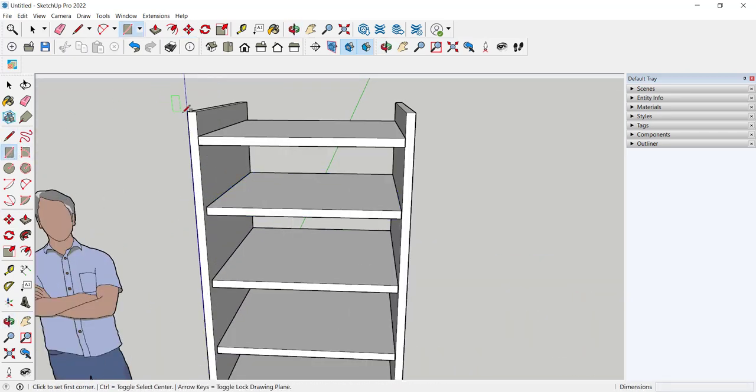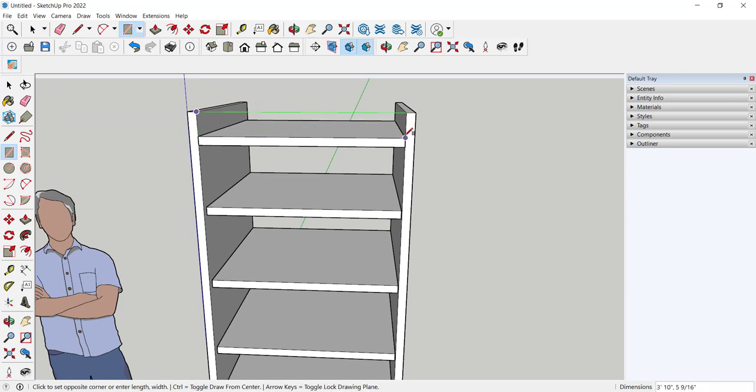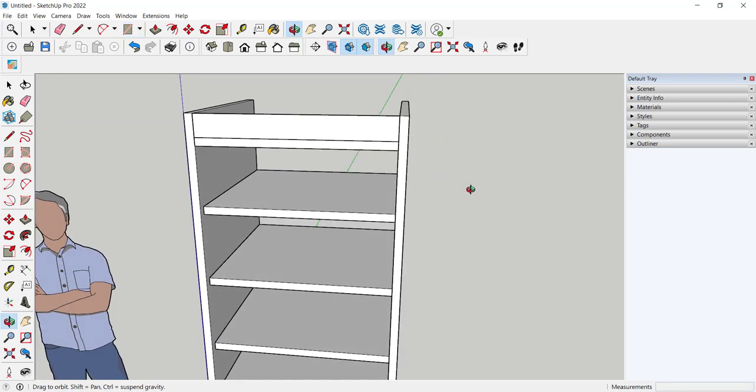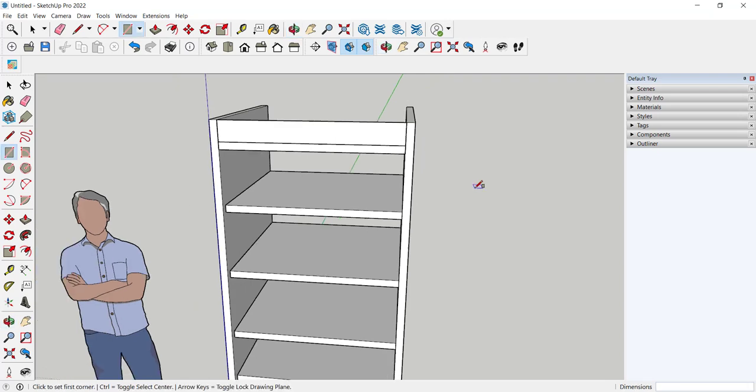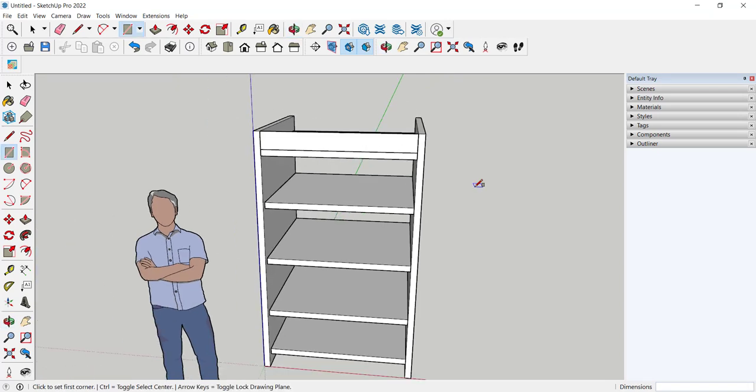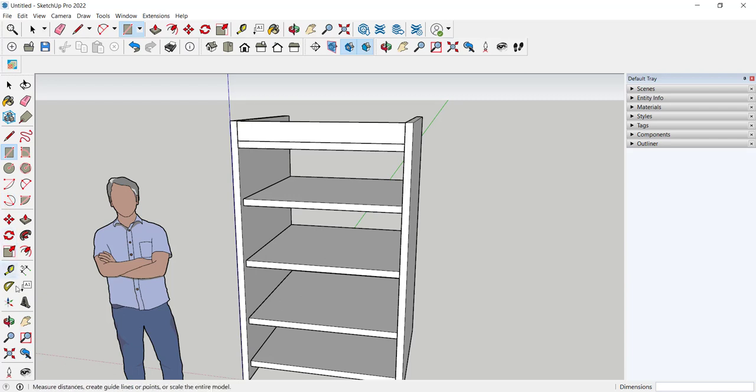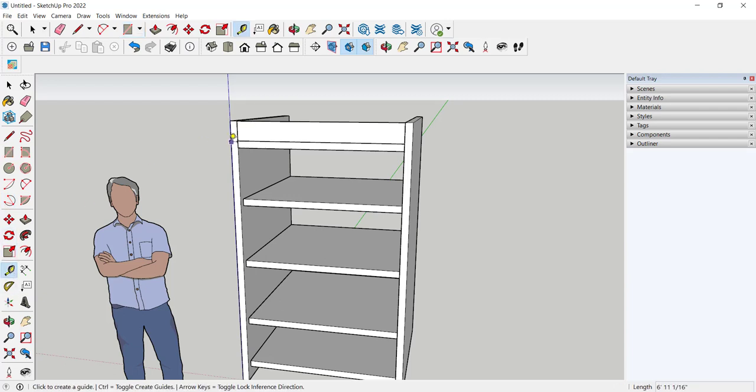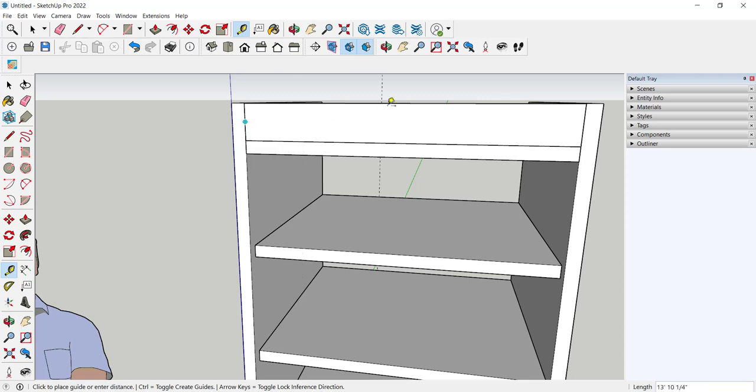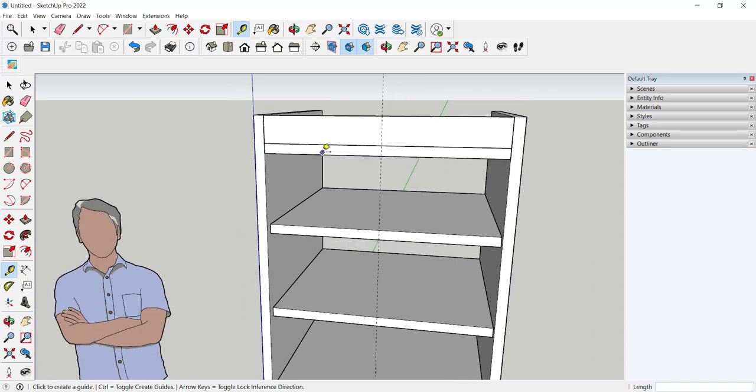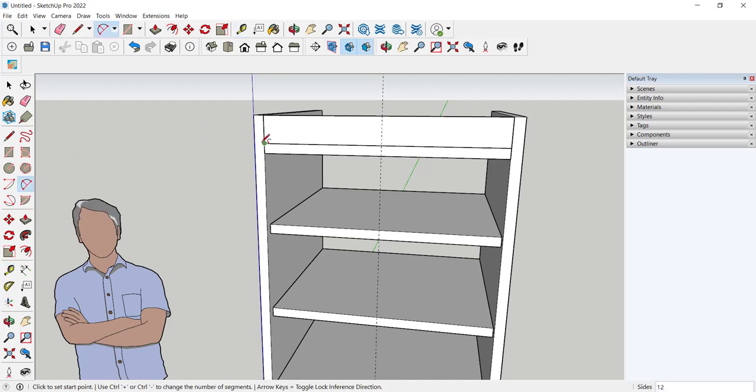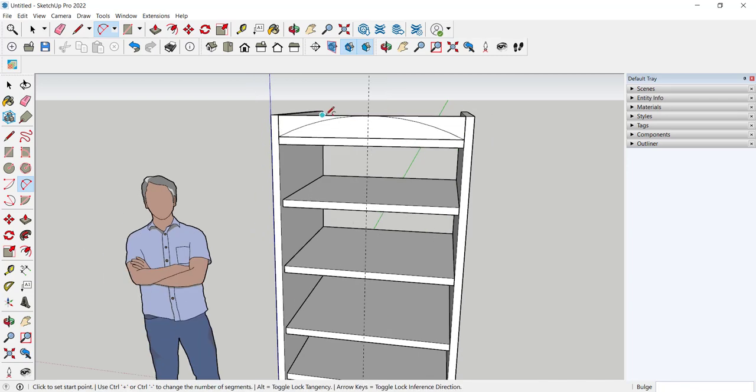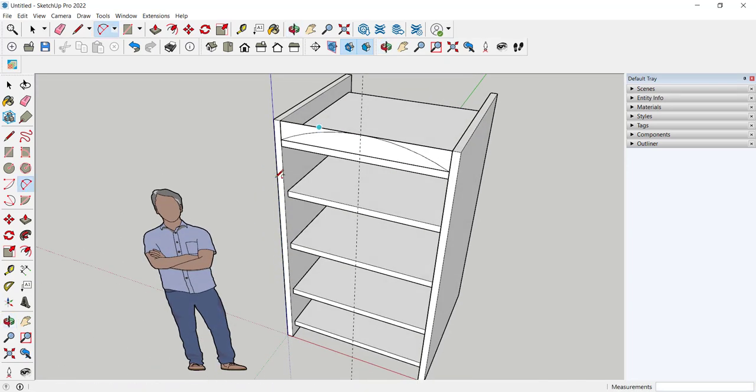And I can also use the rectangle tool to make a plate here and I'm going to draw on that. With the tape measure let me find the center and then I'll use the two-point arc to click here, here, and here.